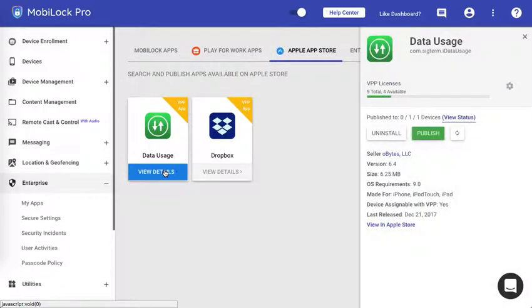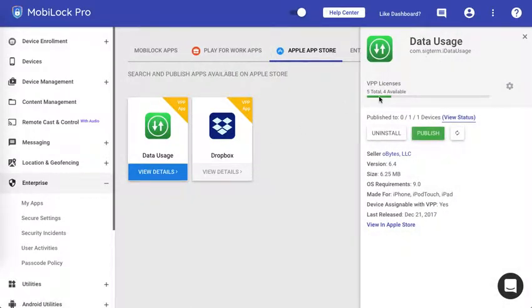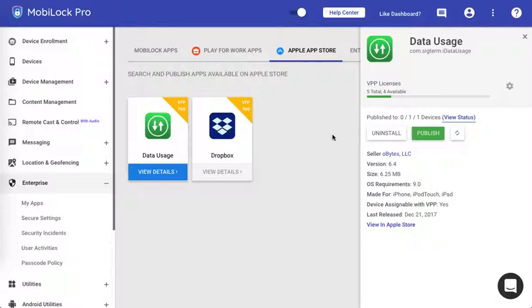As you would see the number of licenses that are consumed for this paid app has also decreased. There are only four available now which indicates that you can publish this to four more devices. What if your device profile has more than five devices? Then when you're trying to publish you would get an error that the number of licenses are insufficient. You would have to buy more licenses before you could publish onto that device profile.